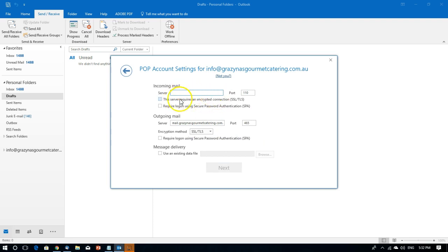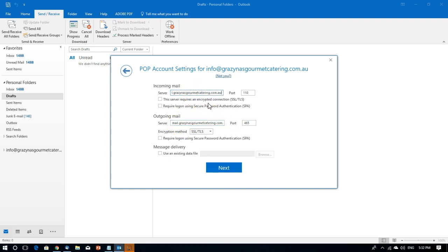So incoming mail will be mail dot the full name of the server. The port number is 995.